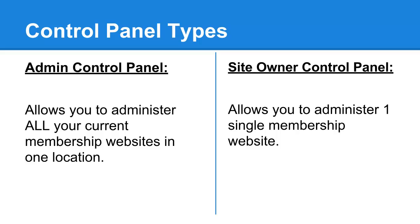You can log in and view all of your available membership sites that you've created. You can create additional membership websites, and you can also change and configure the current ones you have in your account. That's the Admin Control Panel, and it has all of the access with no restrictions.